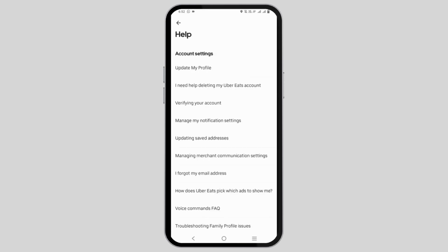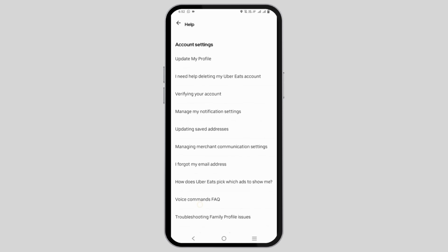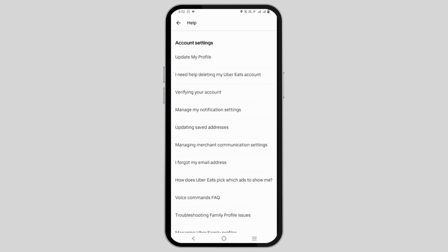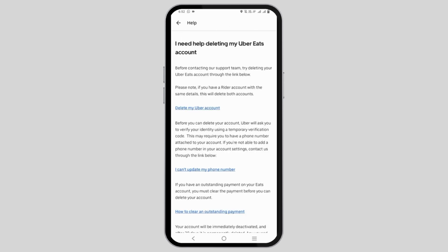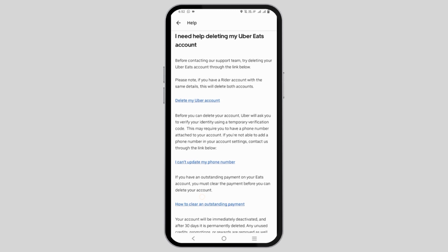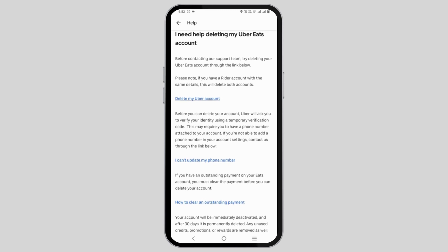Here you'll see the option 'I need help deleting my Uber Eats account.' This will allow you to delete your permanent Uber account. You'll need to first log into the rider account to access the delete page.